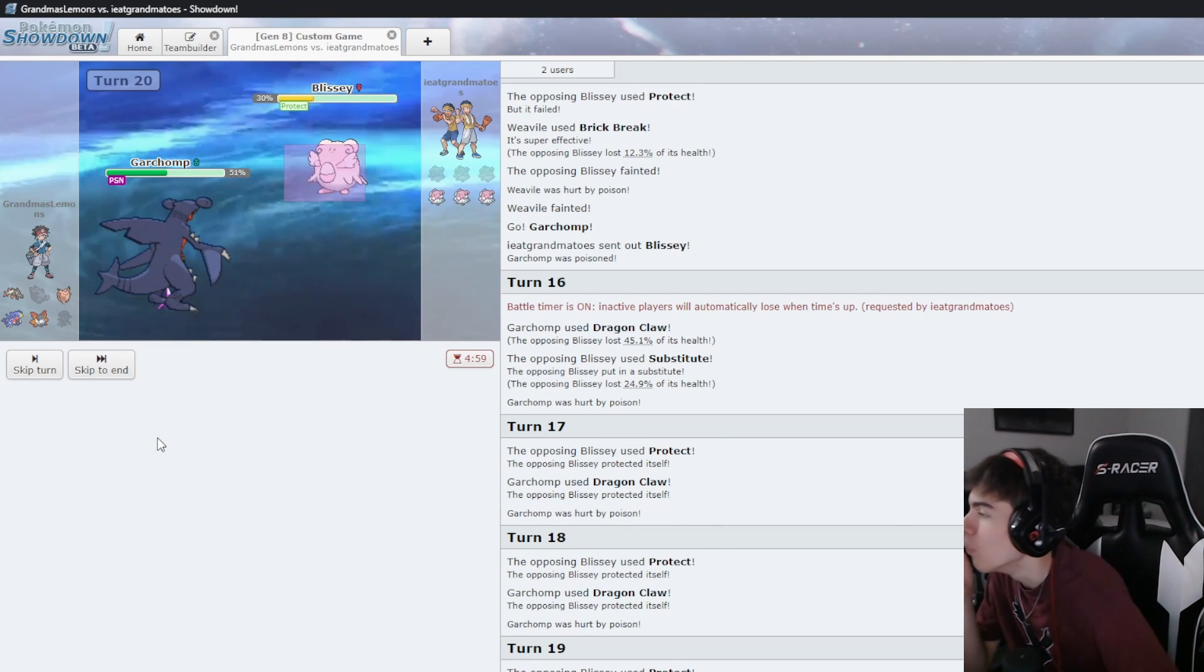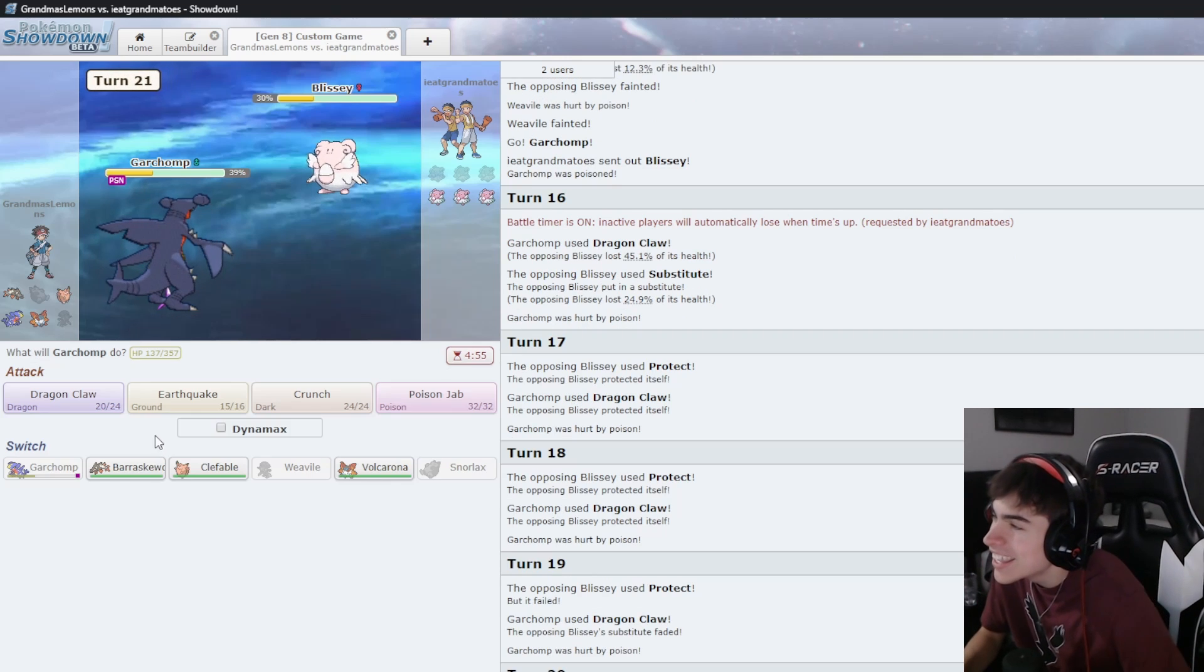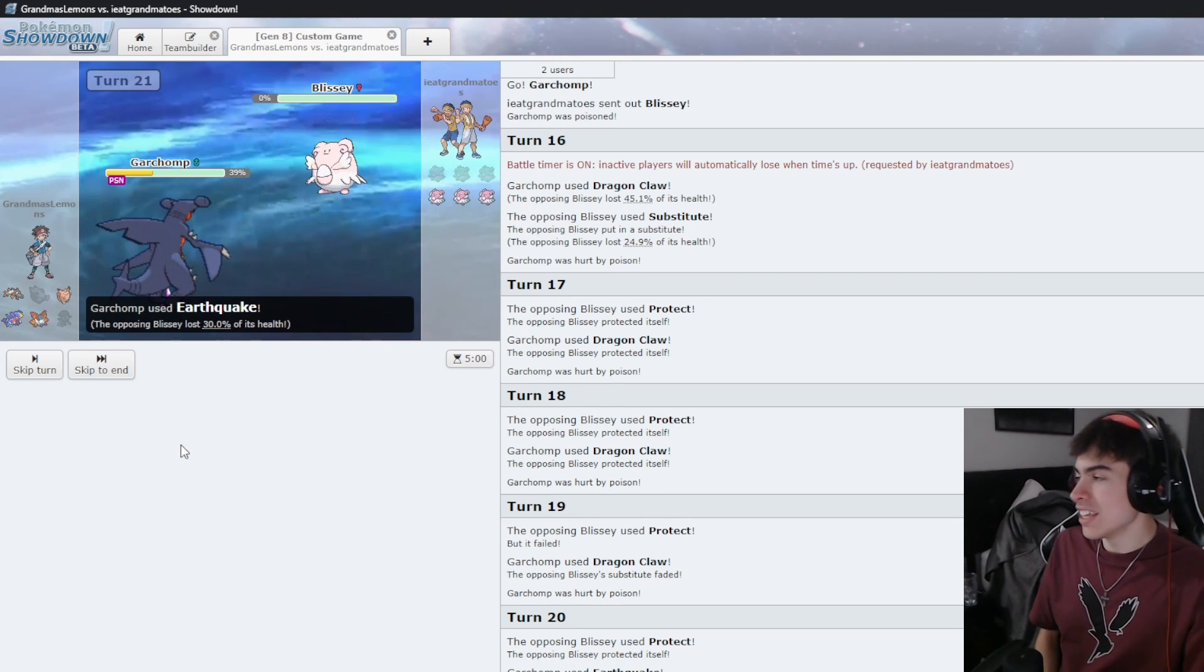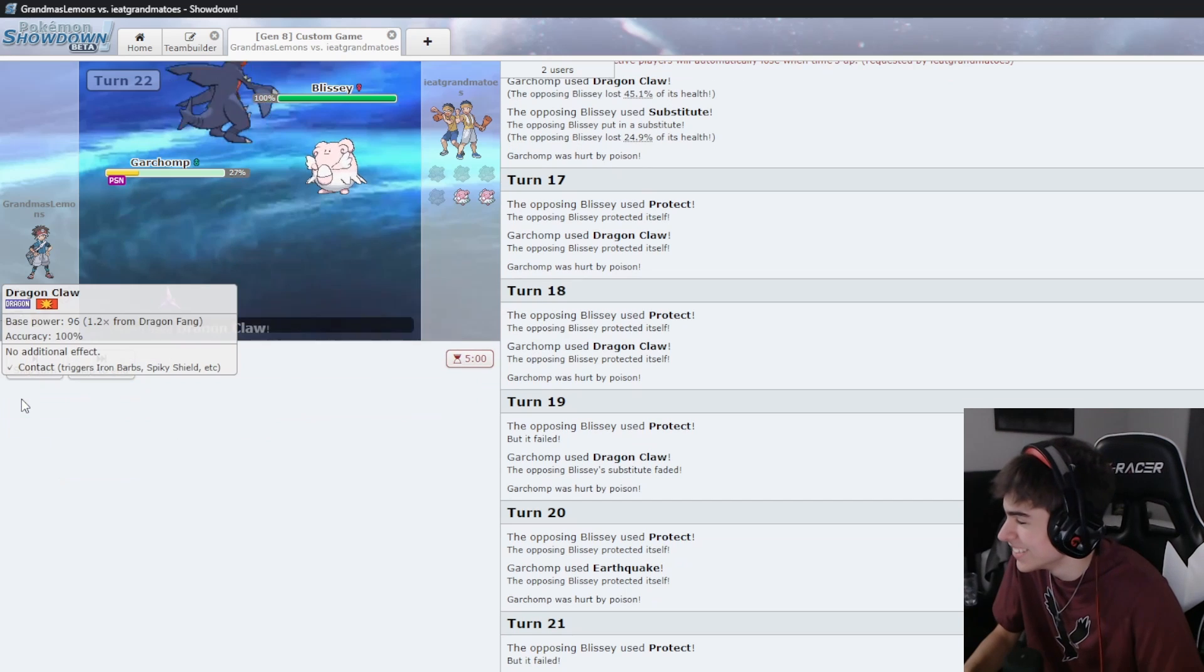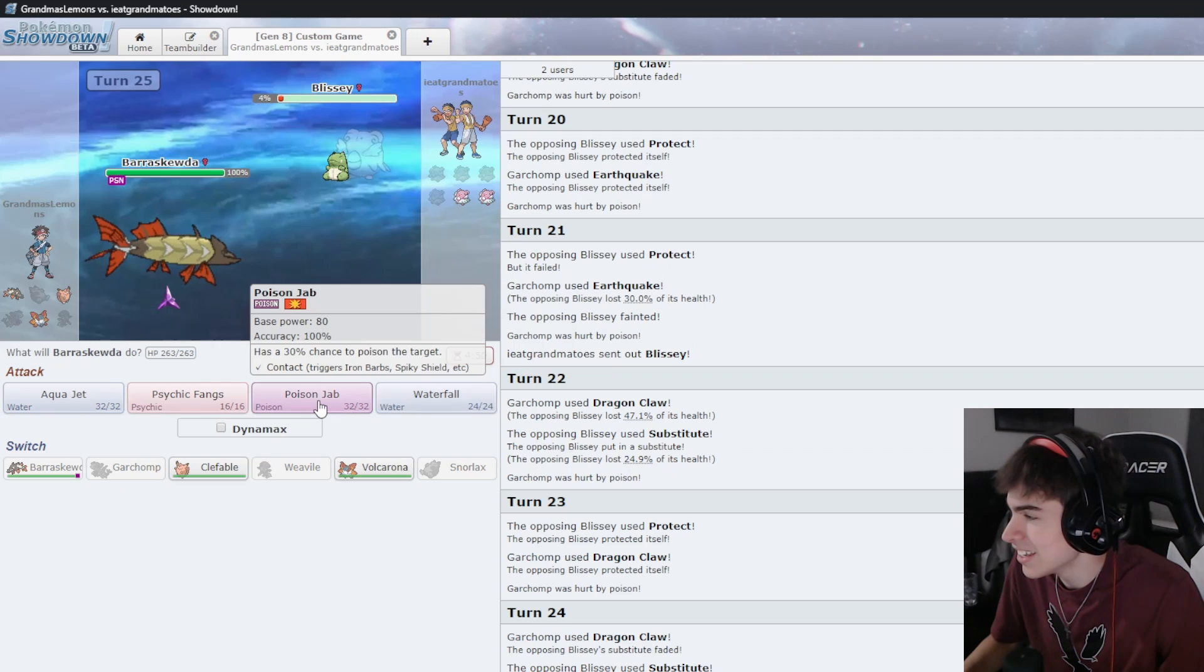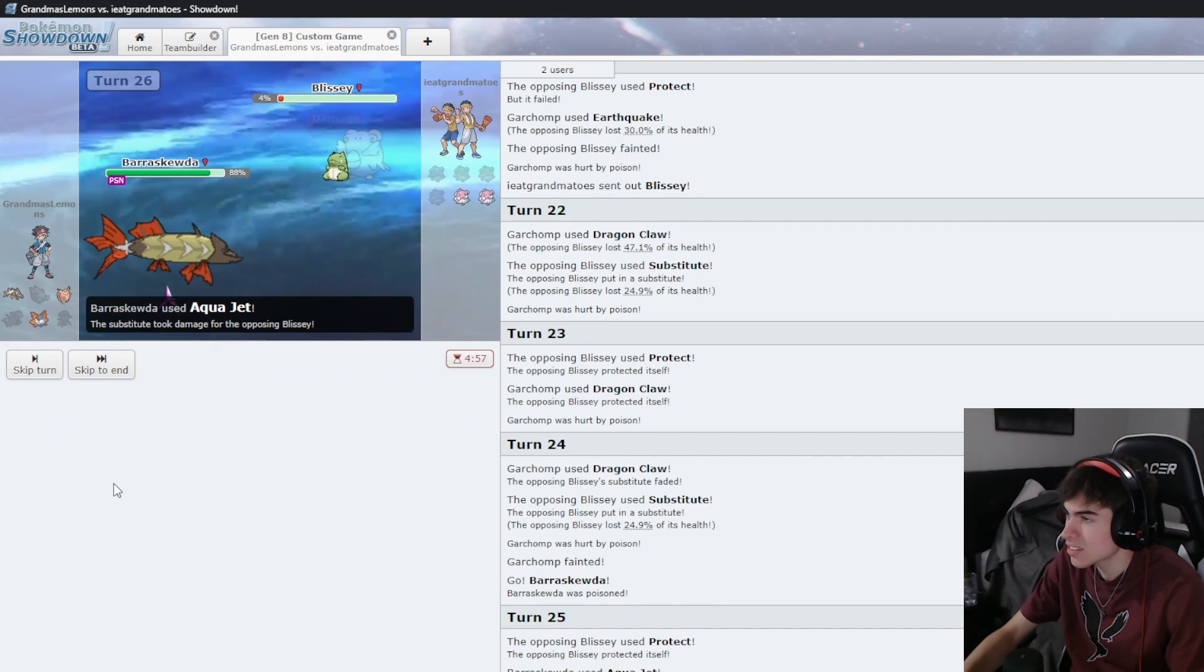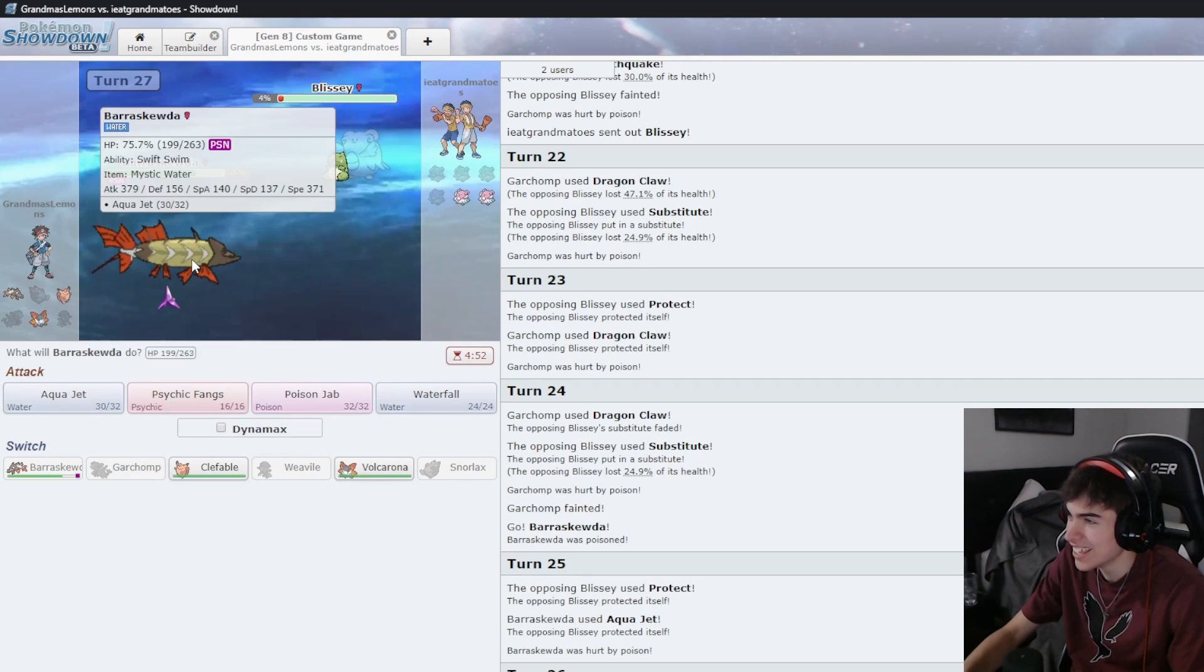I should have known you would do something like that. Blissey, use protect. Oh my gosh. Hey, I got more than half your health on your Garchomp. Oh no, protect failed. I should have named all my Pokemon Trump. You won't get past my great wall. This actually could go through your entire team if I didn't waste my first one. Protect. It failed. Did you miss my substitute? I think I missed your substitute.